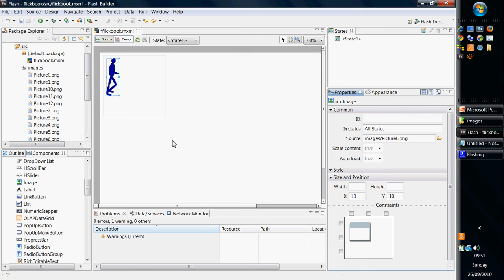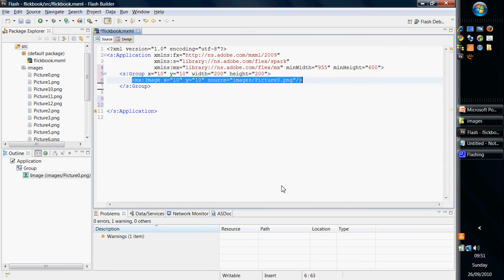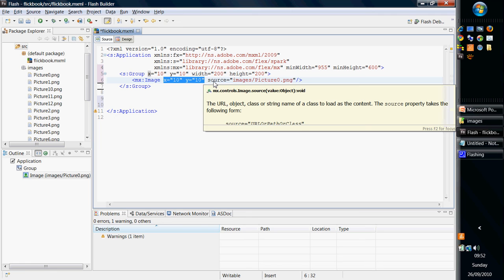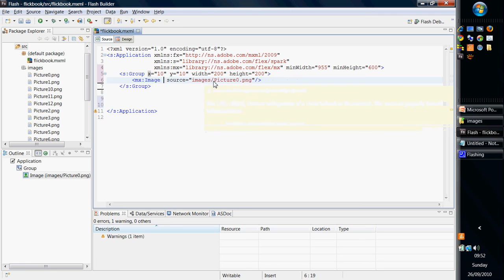I can go back into Source Mode, and you can see that it's inserted an MX image at a particular location, and the source is Images, Picture 0, PNG. Now, I'm going to remove the XY information there, just to let it go to the default.